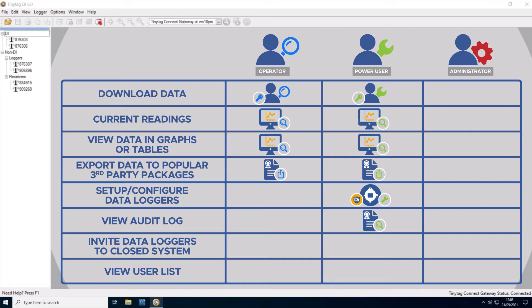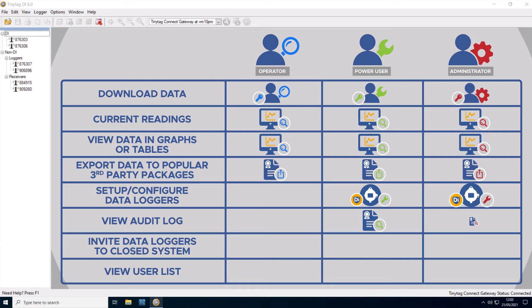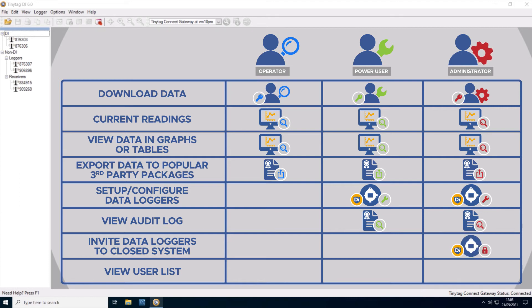Administrators are the highest level of user in TinyTagDI. In addition to the functionality of operators and power users, administrators can lock data loggers to the closed system and view a read-only list of user information.